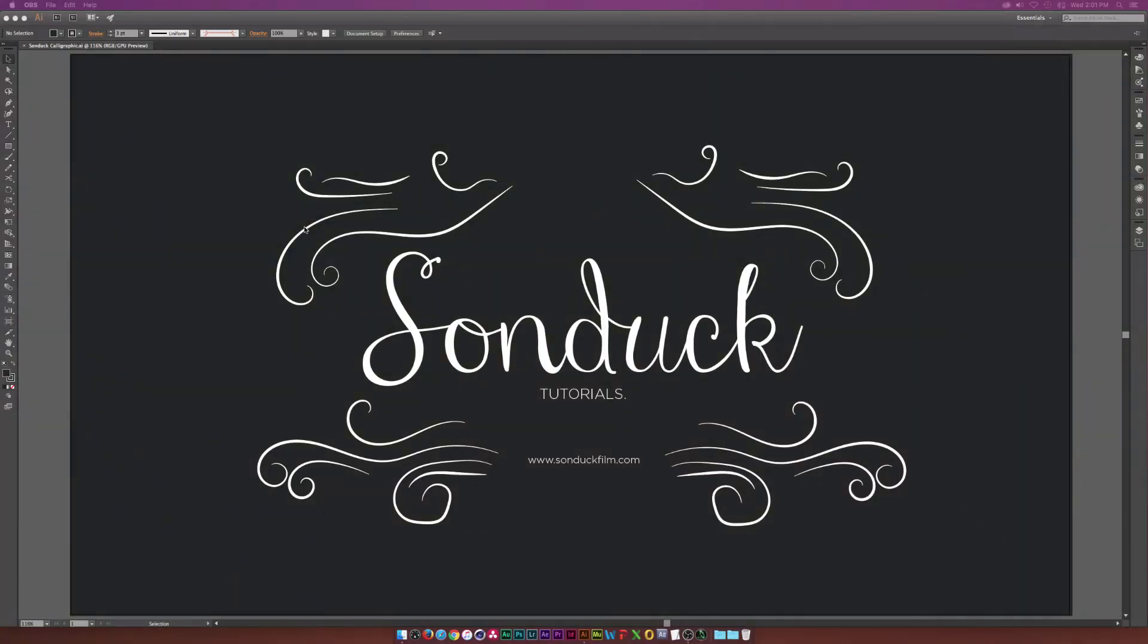Hey, what is going on internet? Josh Noel from Sunduck Film. So this is one of those two-part tutorials where we're going to design something in Illustrator like you see here and animate it in After Effects.